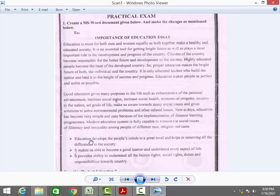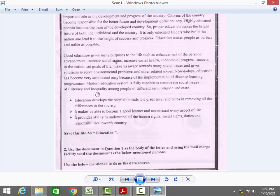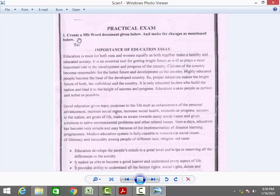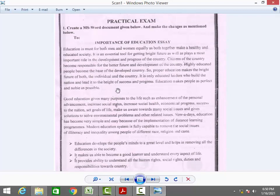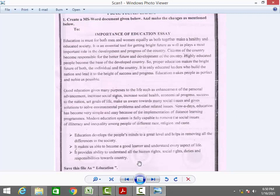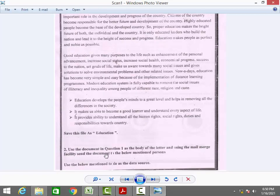The second question is mail merge. Imagine this is the body of a letter, and you need to send it to two addresses. For the first question, you enter the content and make some formatting changes, then save and close the document. Then for question 2, you use that document as the body of the letter and using the mail merge facility send the document to the below-mentioned persons.